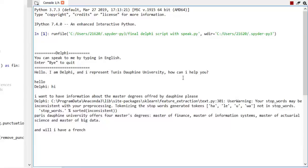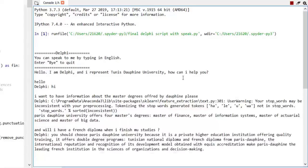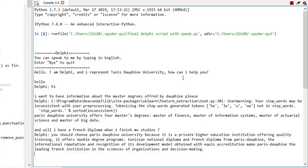And will I have a French diploma when I finish my studies? You should choose Paris Dauphine University because it is a private higher education institution offering quality training. It offers double degree programs, Tunisian national diploma and French diploma from Paris Dauphine. The international reputation and recognition of its development model obtained with Equis accreditation make Paris Dauphine the leading French institution in the sciences of organizations and decision making.